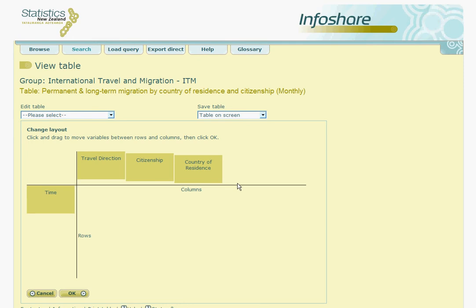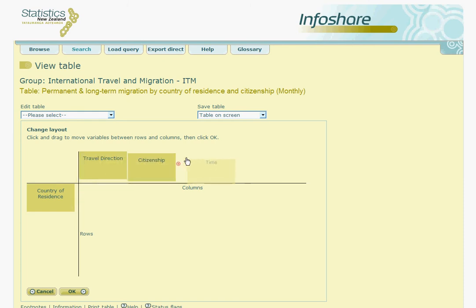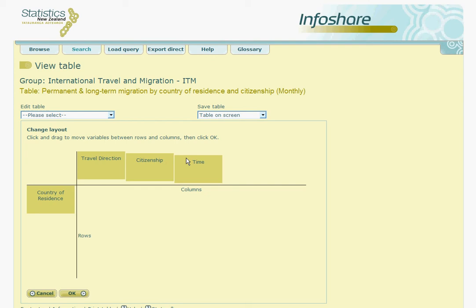Here we can click and drag the country of residence variable so that it appears in the rows, and then we will click and drag the time variable so that it appears in the columns. Pressing OK allows us to view the table.